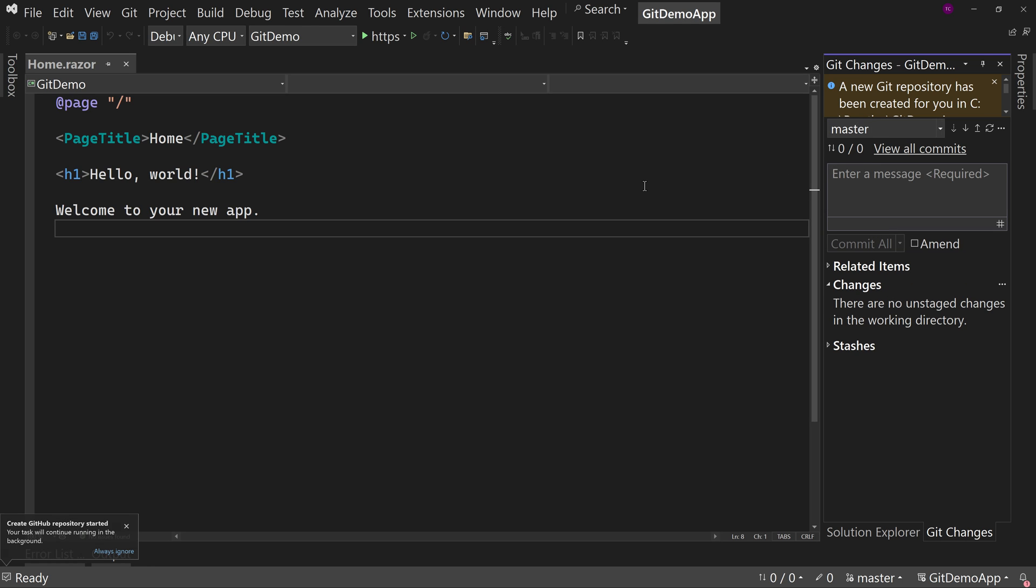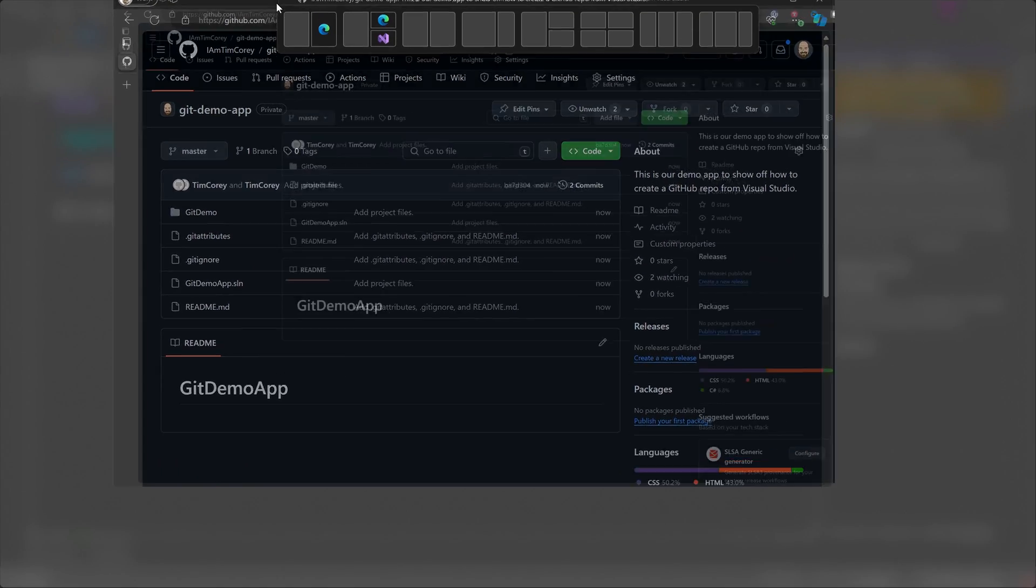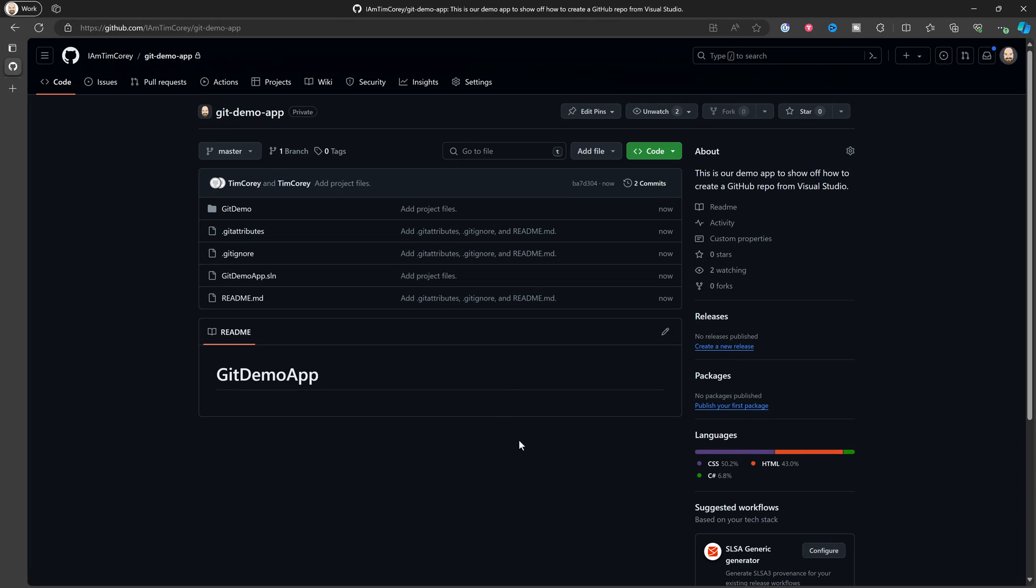And now we can go into GitHub and look at our repository. Now let's open that up right here and bring it in. And this is our whole project. Notice that the solution file is in the correct spot. This is one thing that's kind of tricky to get right when you're doing it manually is sometimes you have everything in a folder.